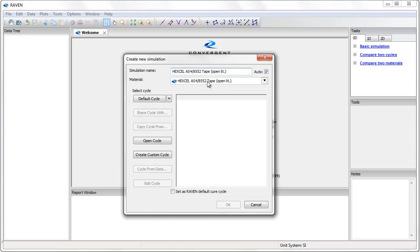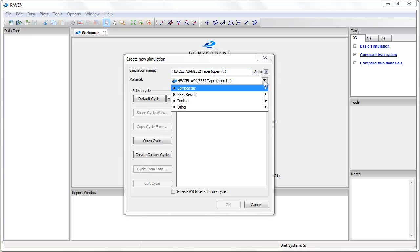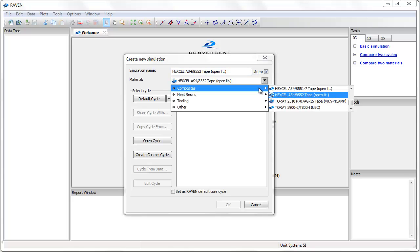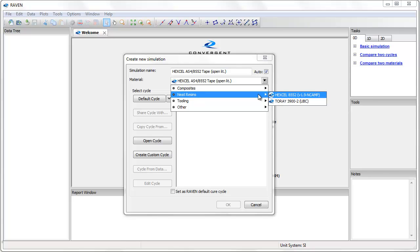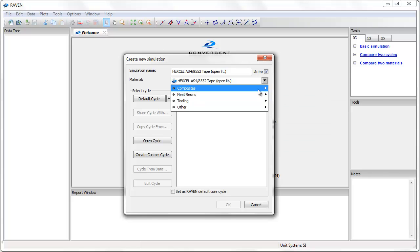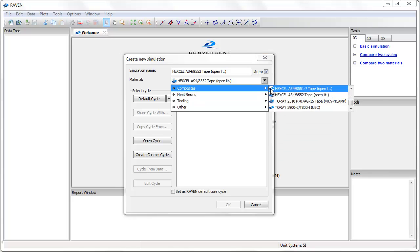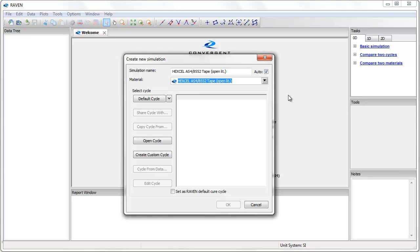I then have to select a material from the pull down menu. I can select a fiber and resin composite material or a neat resin. I will select the composite material XL AS48552.